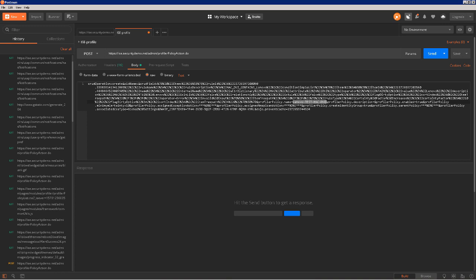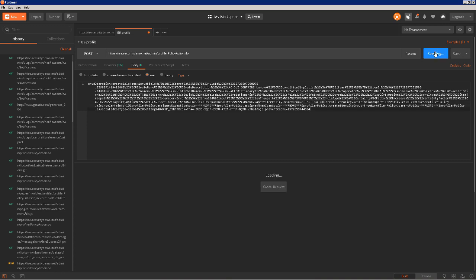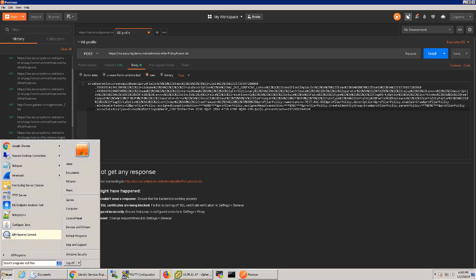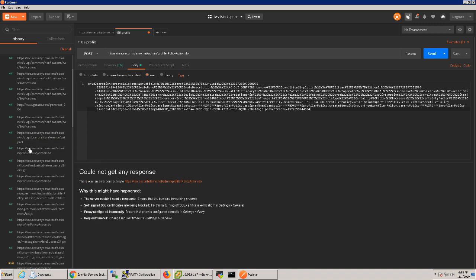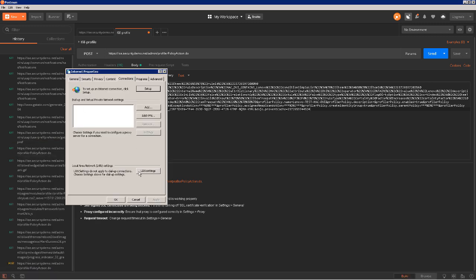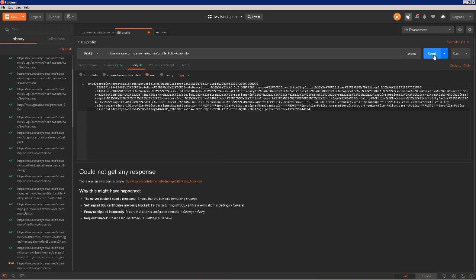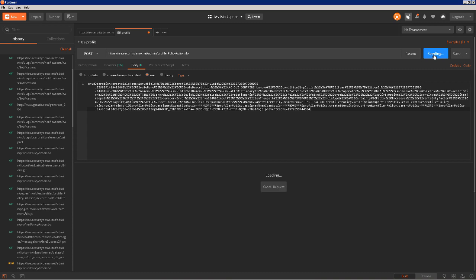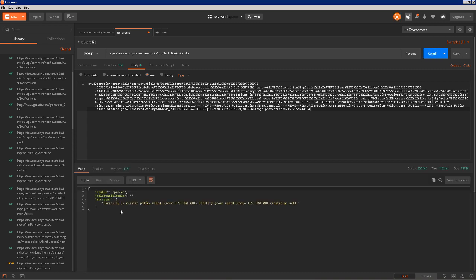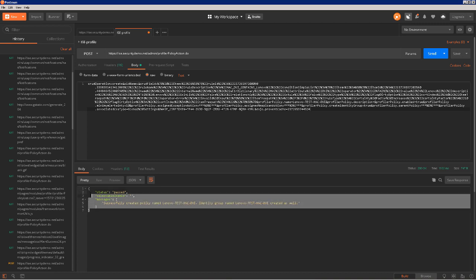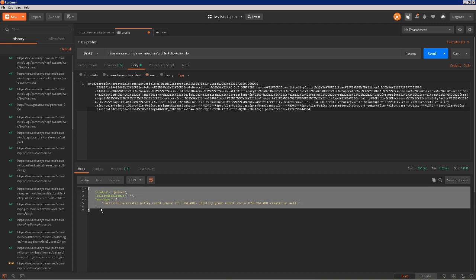Now let's see what happens when we click Send. It fails without a response — we actually need to disable the proxy on our computer settings first. Going back to my computer's proxy settings, let's uncheck the box for the proxy. Then let's click Send again. As you can see, we get a very happy message saying that our policy was created.